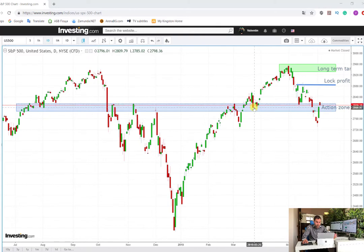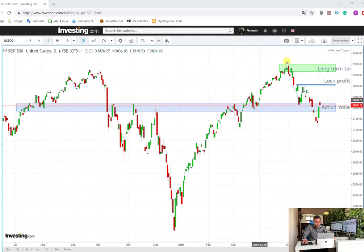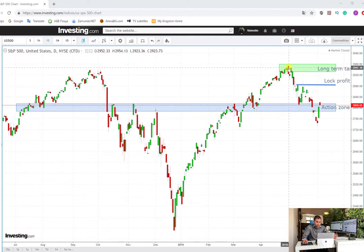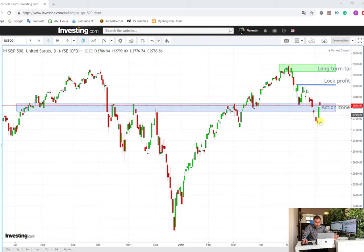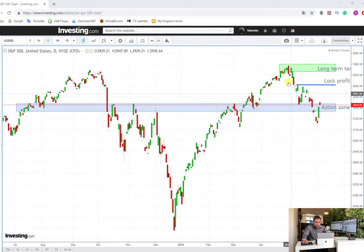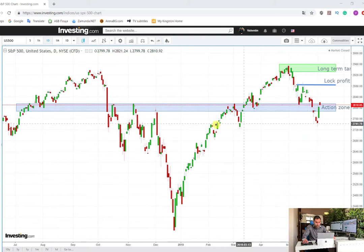After the correction and the test on the previous resistance which had become support, the price reached almost a new all-time high — actually it was a new all-time high. After this we are observing a drop, and currently the price has stopped this downtrend on this support level here.